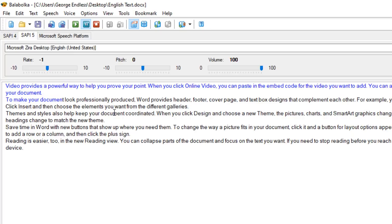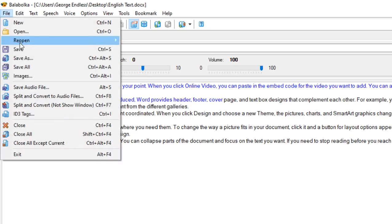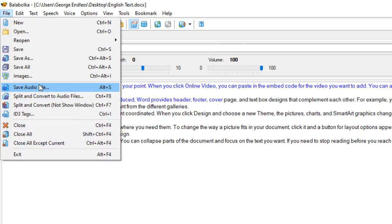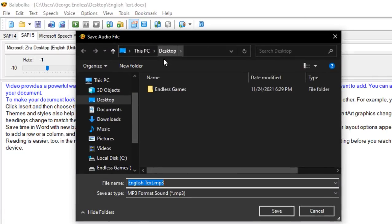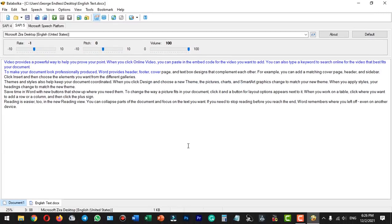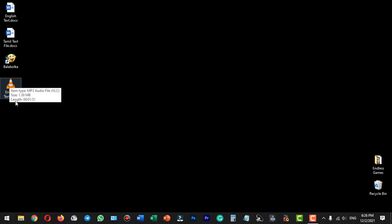Once you have typed or imported your text, we need to convert and output it as audio. We need to save the audio file. Open the save dialogue box — since this reading is in progress, we need to stop it first. Then we save the audio file to the desktop. We can change the format from WAVE to MP3 and save it as an MP3.